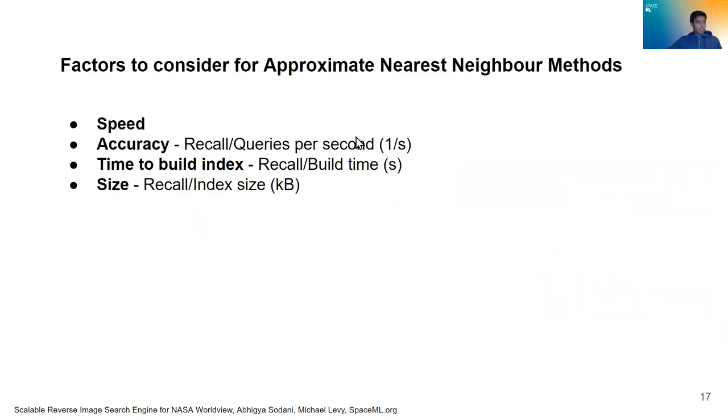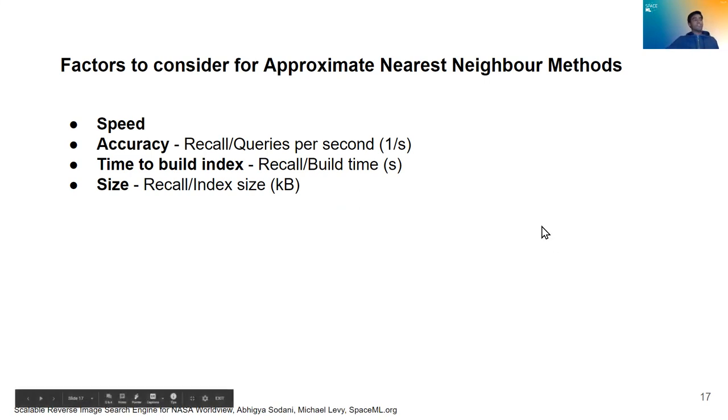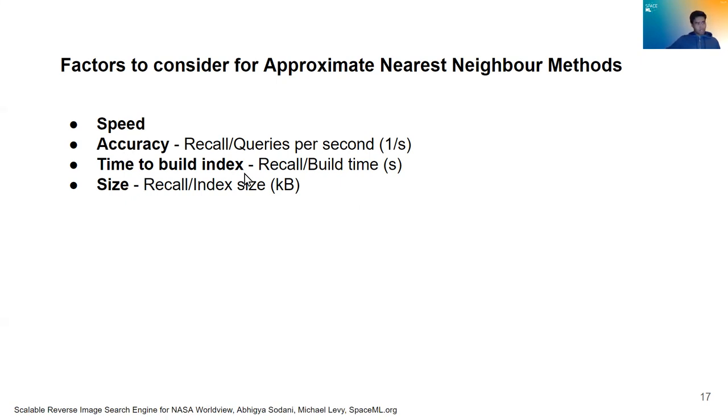And then now let's look at the factors to consider for approximate nearest neighbor methods. So we went over what it means to reduce the storage it takes to store the features itself, but we also need to search upon those stored features in a quick manner. So the four aspects we're going to look at here are speed, accuracy, time to build index, and the size. Time to build index is the time it takes to assemble the database, right? And size is the size of the database, which we addressed above. And speed and accuracy are speed and accuracy. The speed of searching and the accuracy of searching.